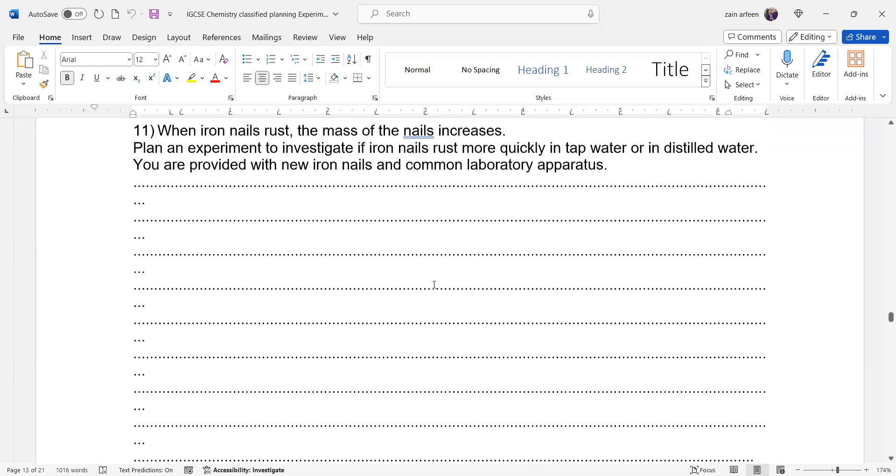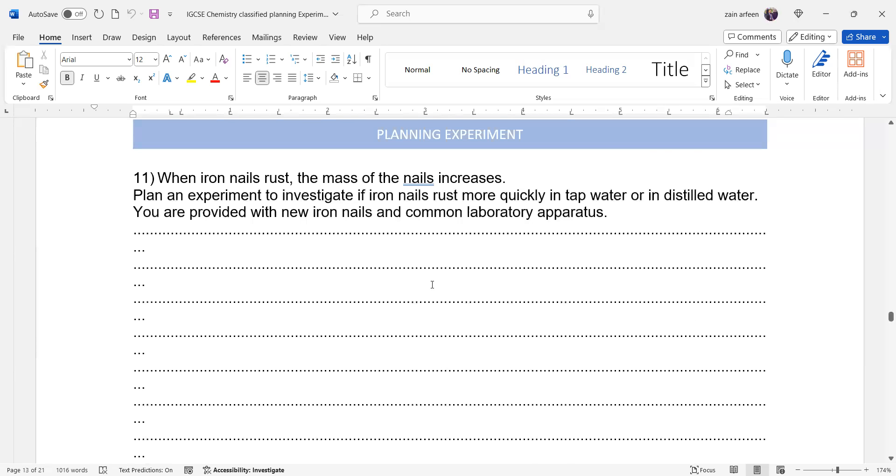We have when iron nails rust, the mass of the nail increases because iron reacted with oxygen in water to form a hydrated iron oxide, iron three oxide, which is also known as rust. Plan an experiment to investigate if iron nails rust more quickly in tap water or in distilled water, and you're provided with...